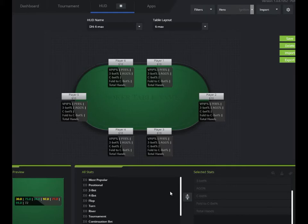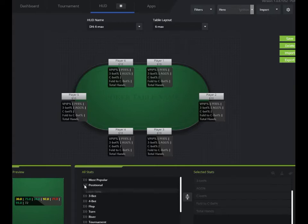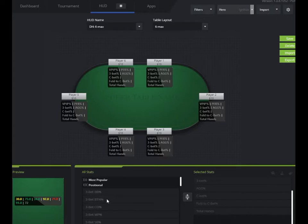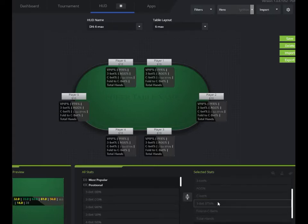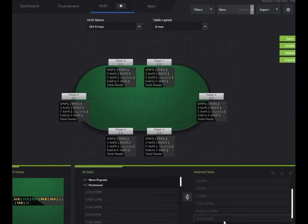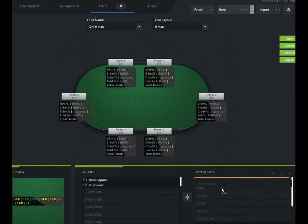And if there were different stats I wanted to add, let's say I wanted to add some positional stats, I just click here. Say I want to see how often somebody 3-bets from the button. I just add that in here. I can drop it wherever I want or drag and move it up to the place that I want in the HUD.